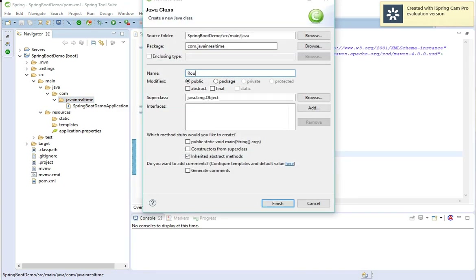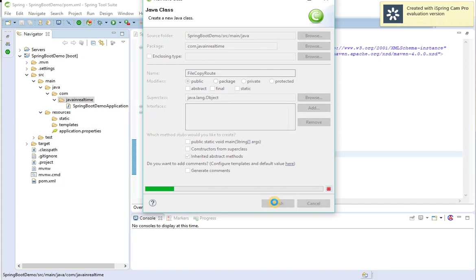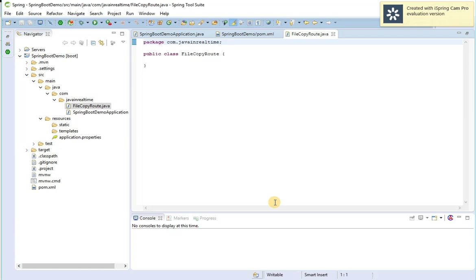We will see how to copy a file from one directory to another directory, so I'm going to name this class FileCopyRoute. This will be injected into our application, so I'll annotate it as a component.